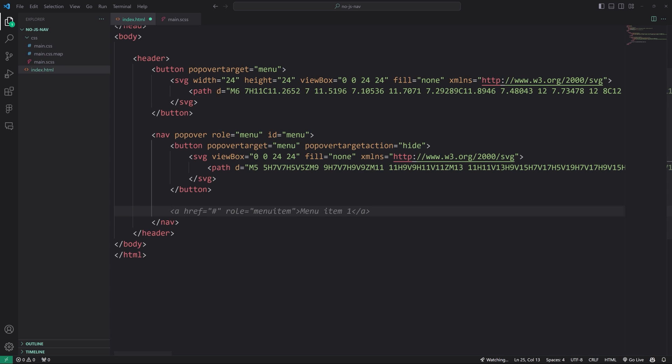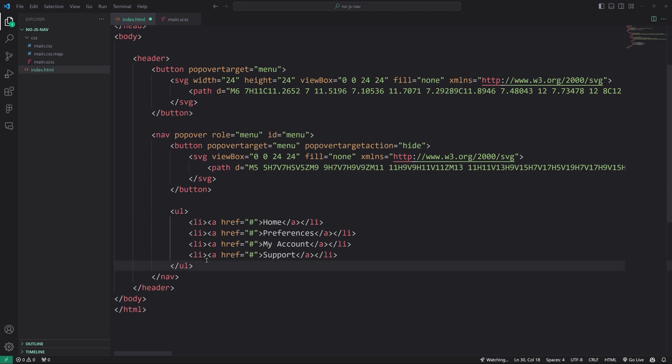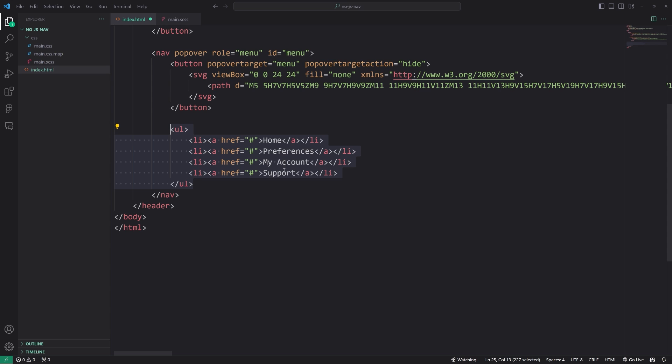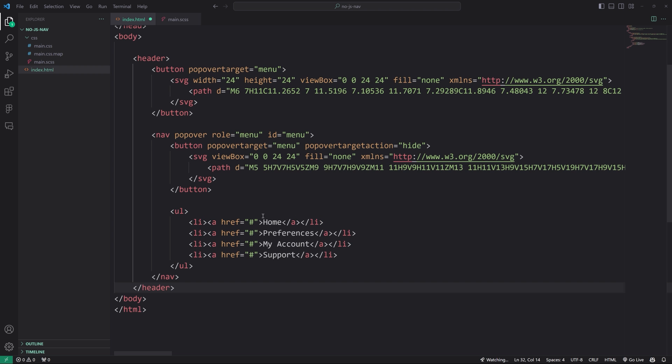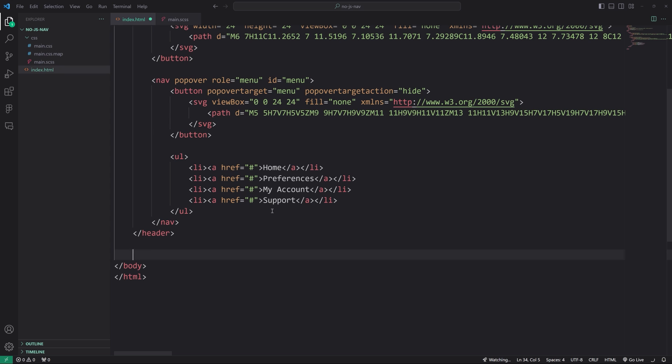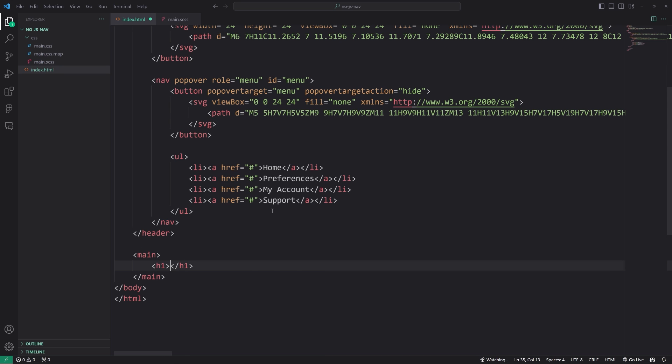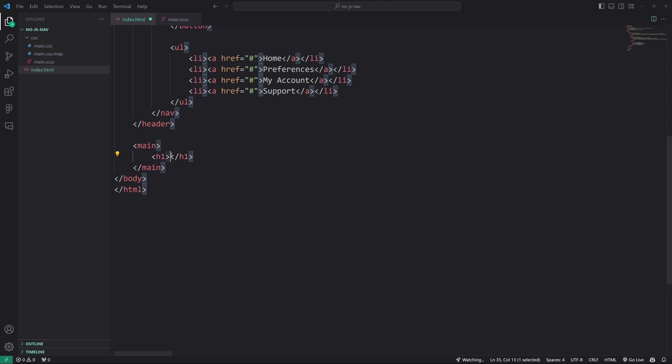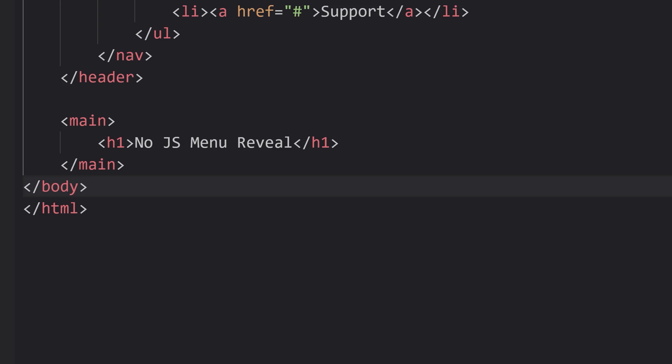And then I'm going to put in another SVG graphic for a close button. And then we're going to have an unordered list, which will be our typical navigation structure: home, preferences, my account, support, whatever. And that's it. I mean, that's literally all we need to do. Just to fill out the page a little bit, I will put in main with an H1 that says no JS menu reveal.